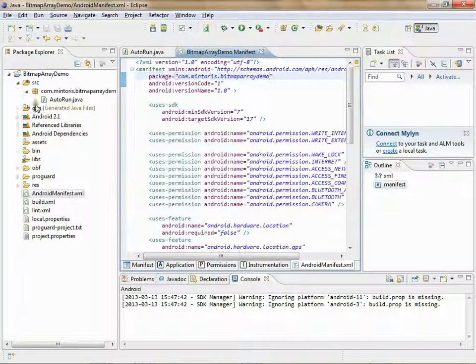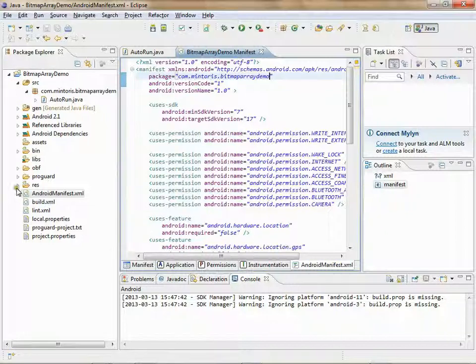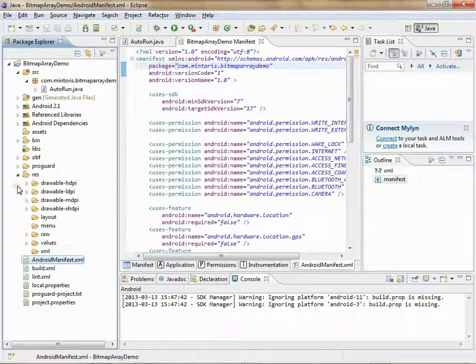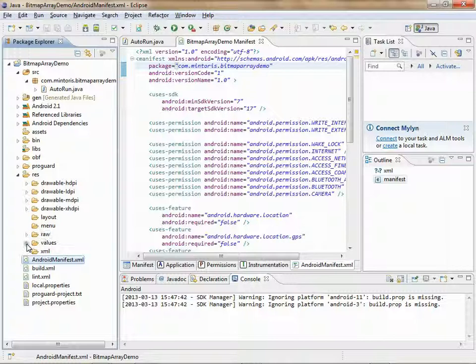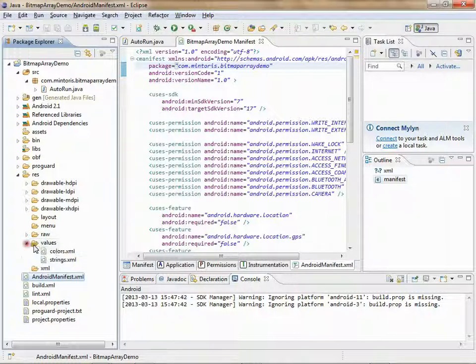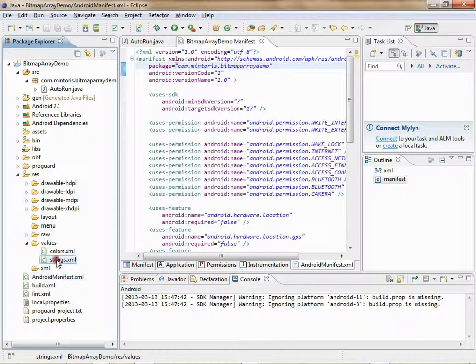At this point, there should be no red checks along anything here. Next, go into Res, Values, and double click on Strings.xml.